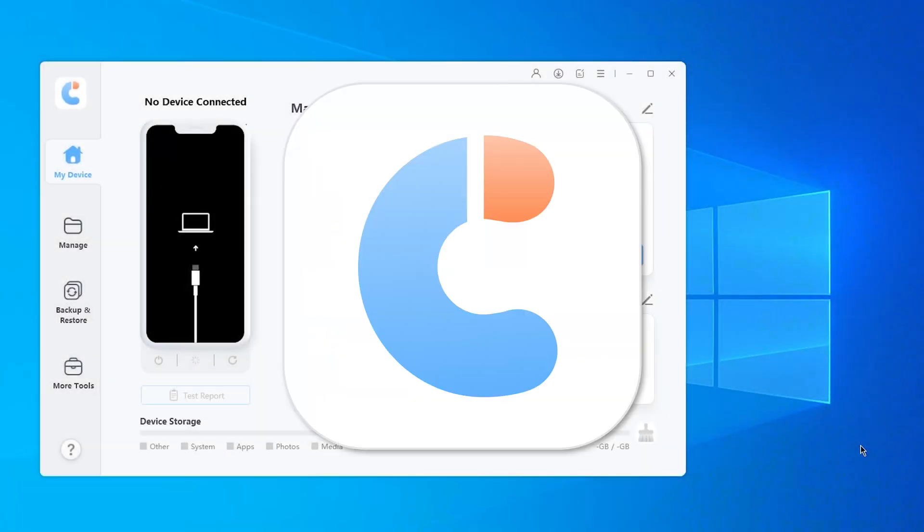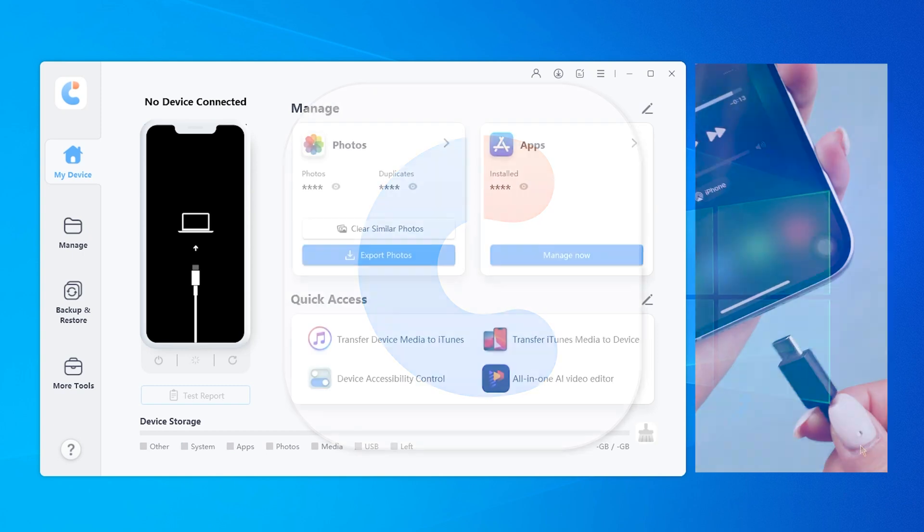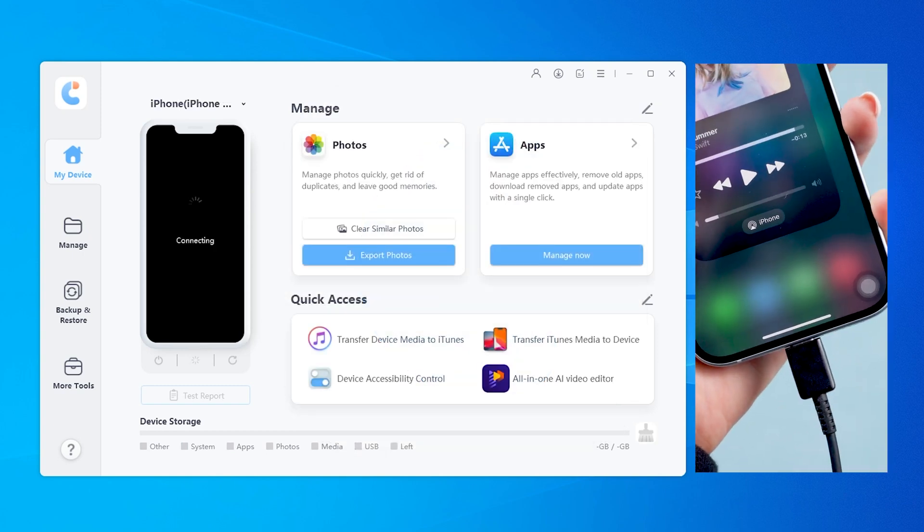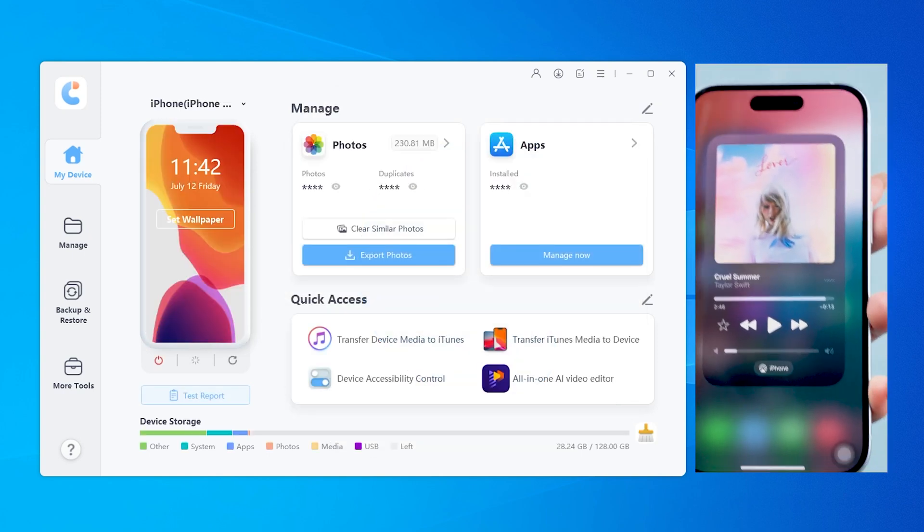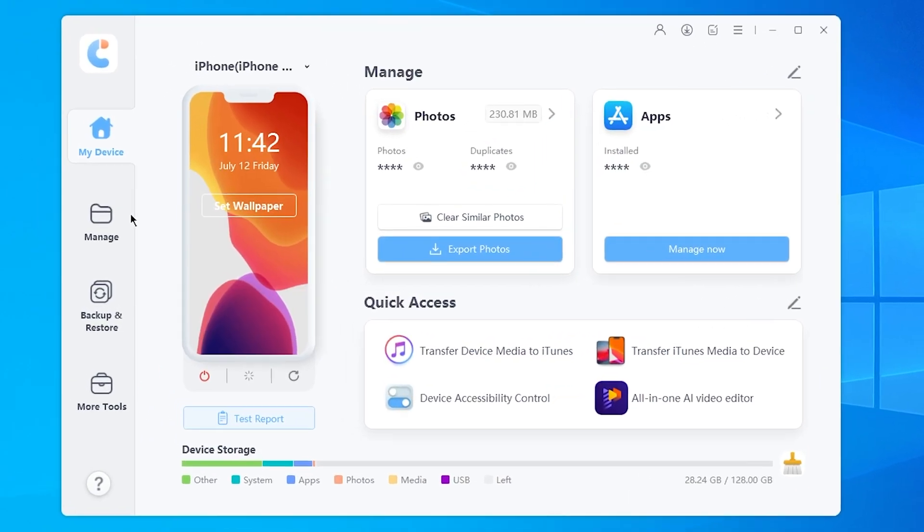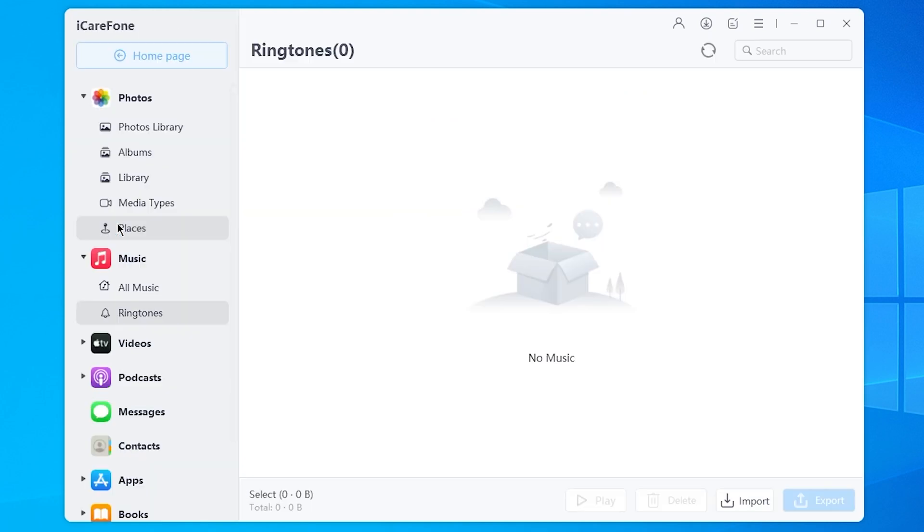Just download a software called iCareFone from the link below and plug your phone into it. Just go straight to Manage, then Music.